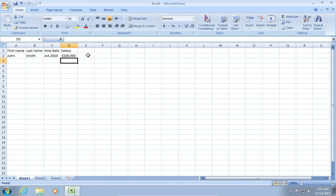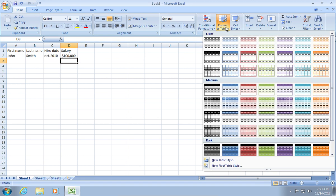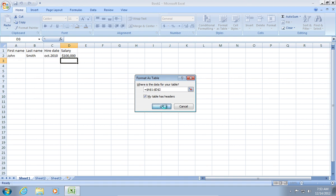After you fill in the information, go to Format as Table in the Home tab. Choose a table you like. Select the data you want to format as a table and click OK.